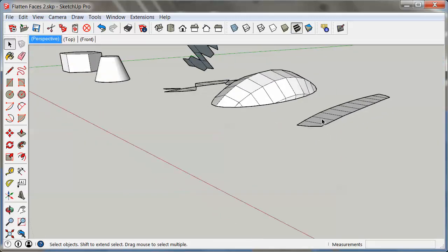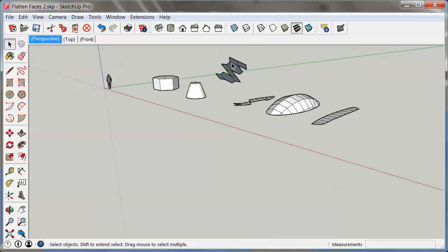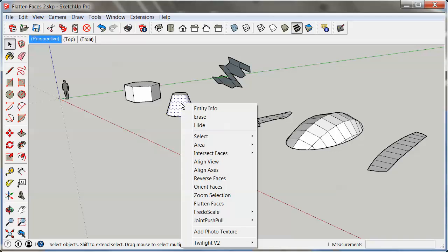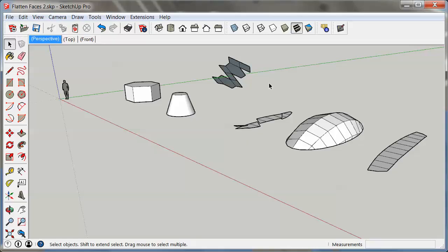That's the new functionality. Remember, there's nothing under the Extensions menu for this plugin — it's all on the right-click menu. Highlight one or many faces and then click on Flattened Faces. I hope you like it. You can leave some comments in the review section or contact me if you've got any questions. Have fun, take care!